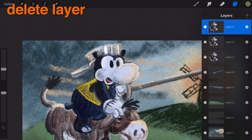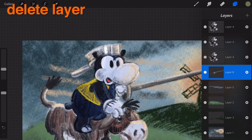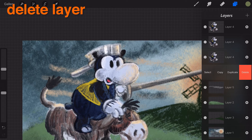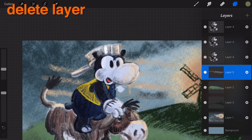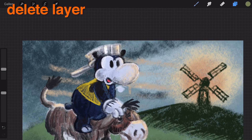Delete a layer. Swipe the layer to the left to access the layer delete option. You can undo this action, but once you've run out of undos, or if you leave or background the app, you will no longer be able to restore the layer.